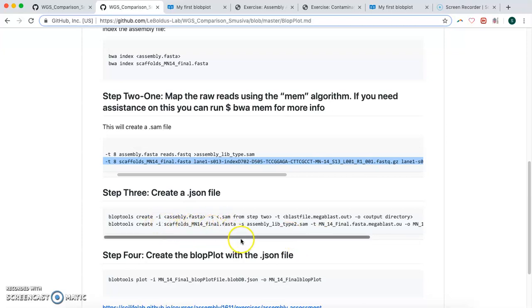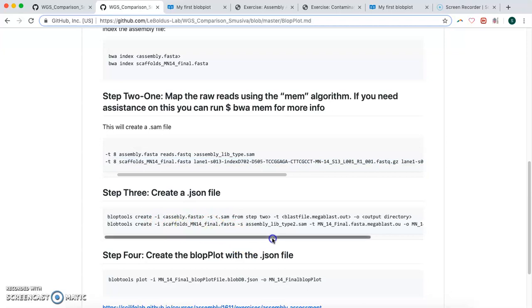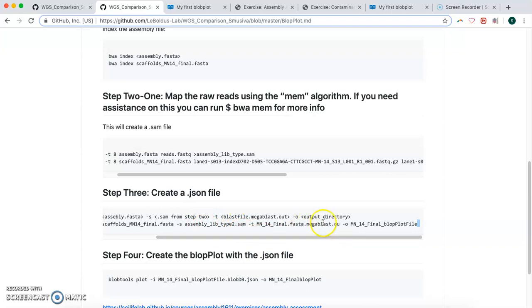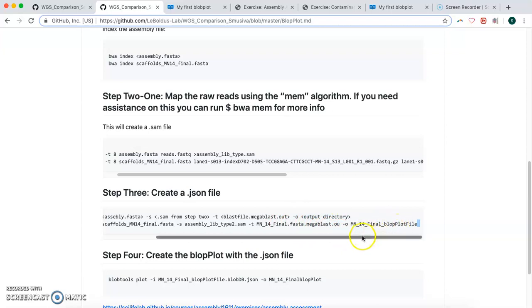But we take our assembly file, and this is the name of the .sam file we want. And this is our BLAST file, and this will be our plot file.